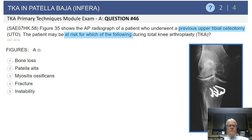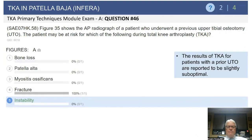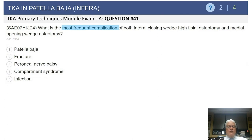Looking at an AP radiograph of a patient who underwent a previous upper tibial osteotomy, a patient who has had this procedure may be at risk for what if a total knee arthroplasty is performed — bone loss, patellar alta, myositis ossificans, fracture, or instability? The correct answer is instability. The patient was left with significant obliquity of the joint line, which can subsequently risk instability associated with knee arthroplasty.